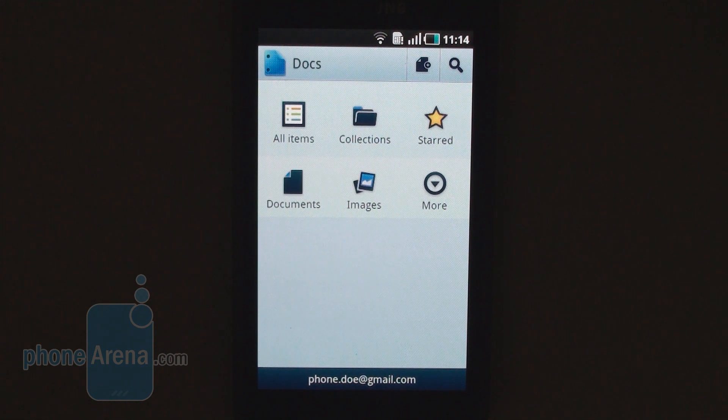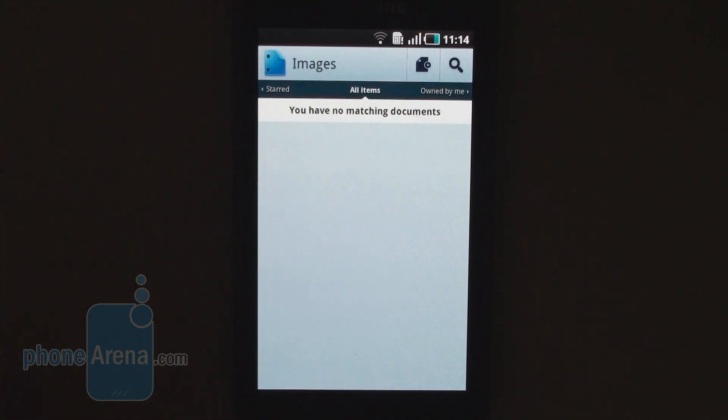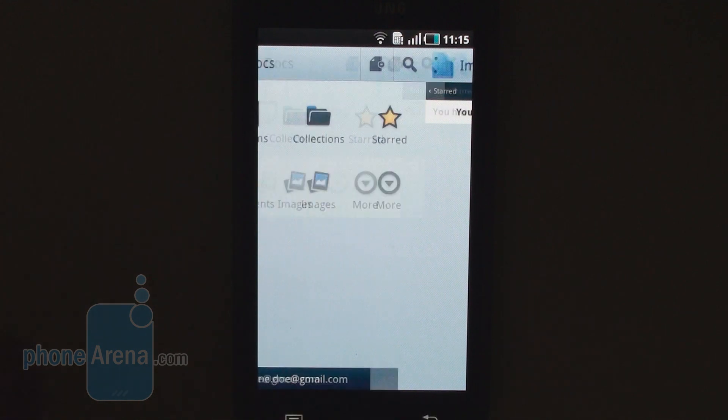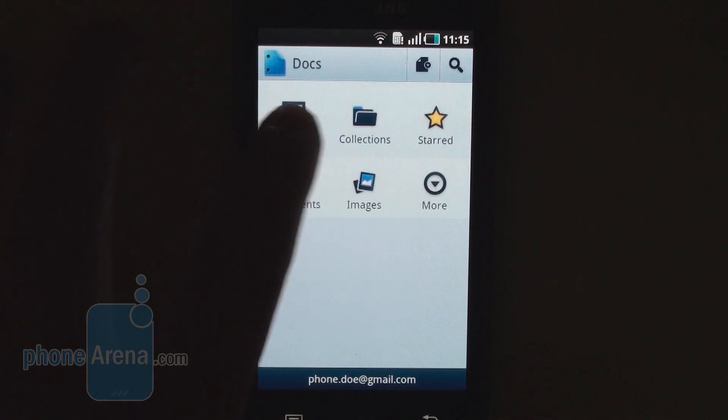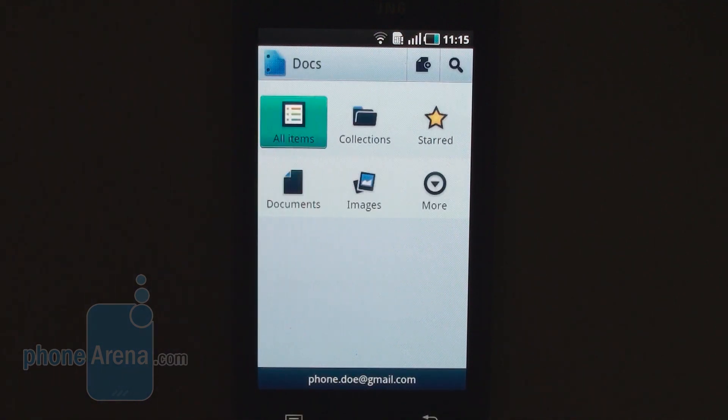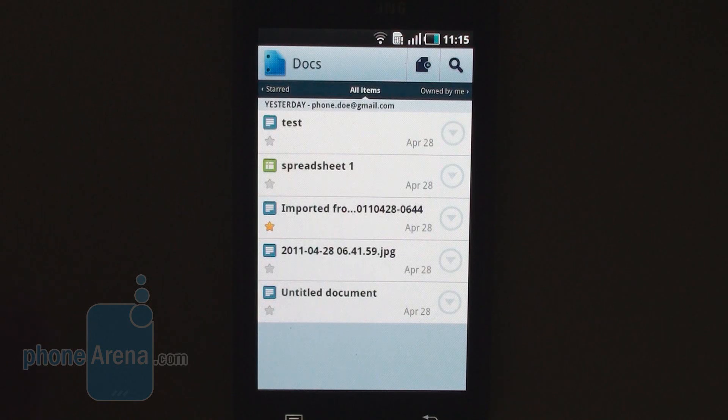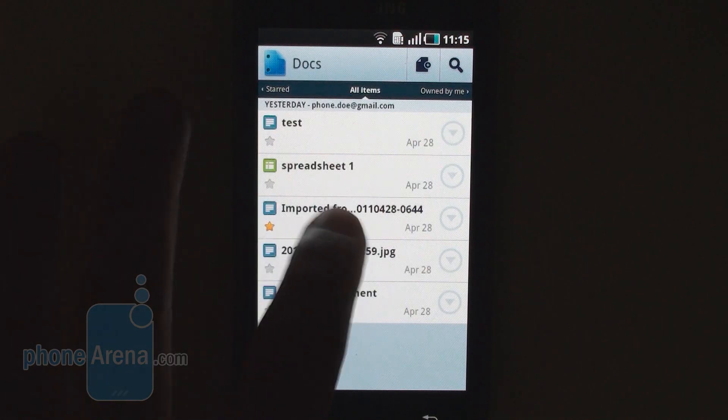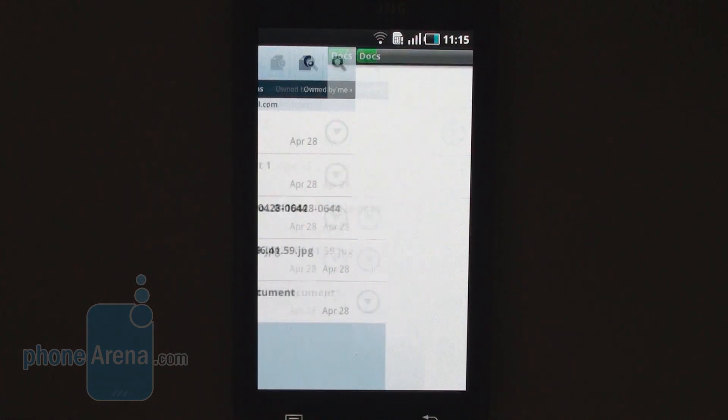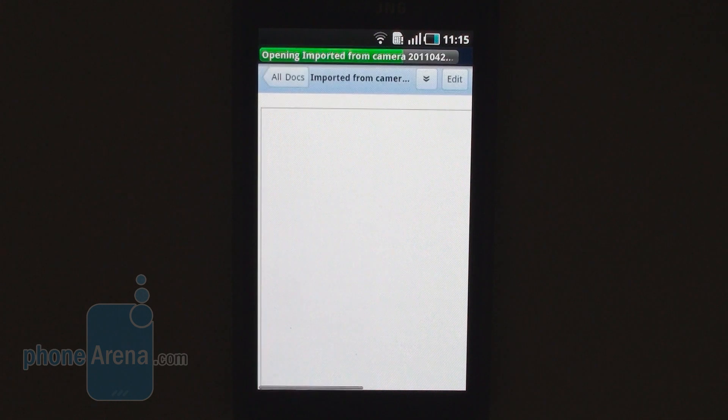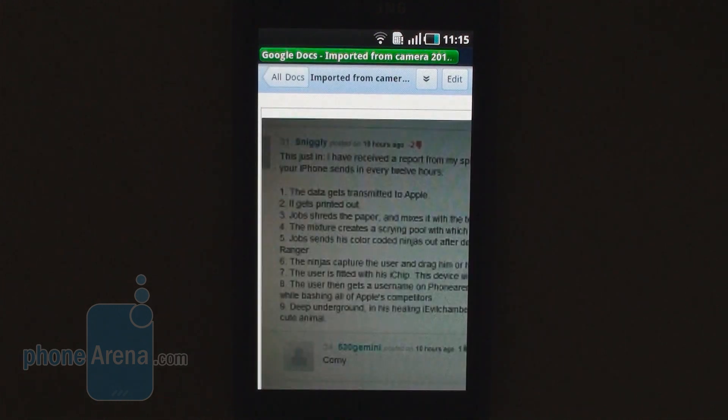One interesting addition to this application is the image option. Here we have the images file. And actually, we can take an image. So we've got an image ready. So we've captured the screen from our computer. And the picture is taken with a Samsung Galaxy S.